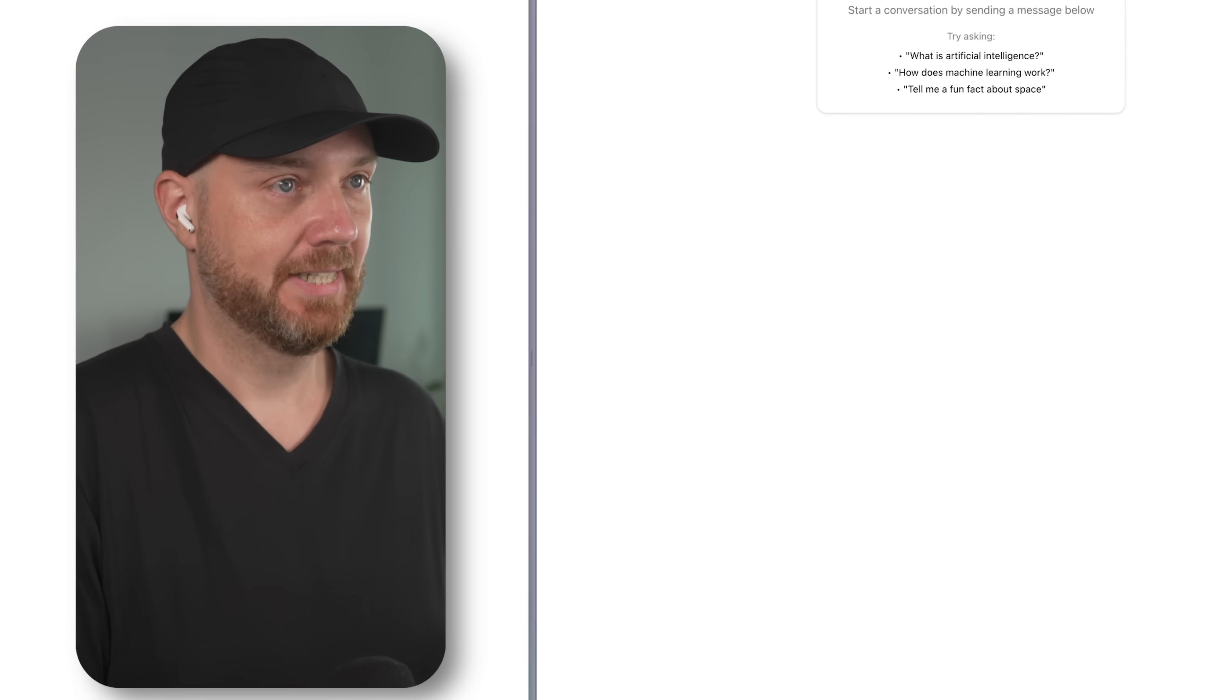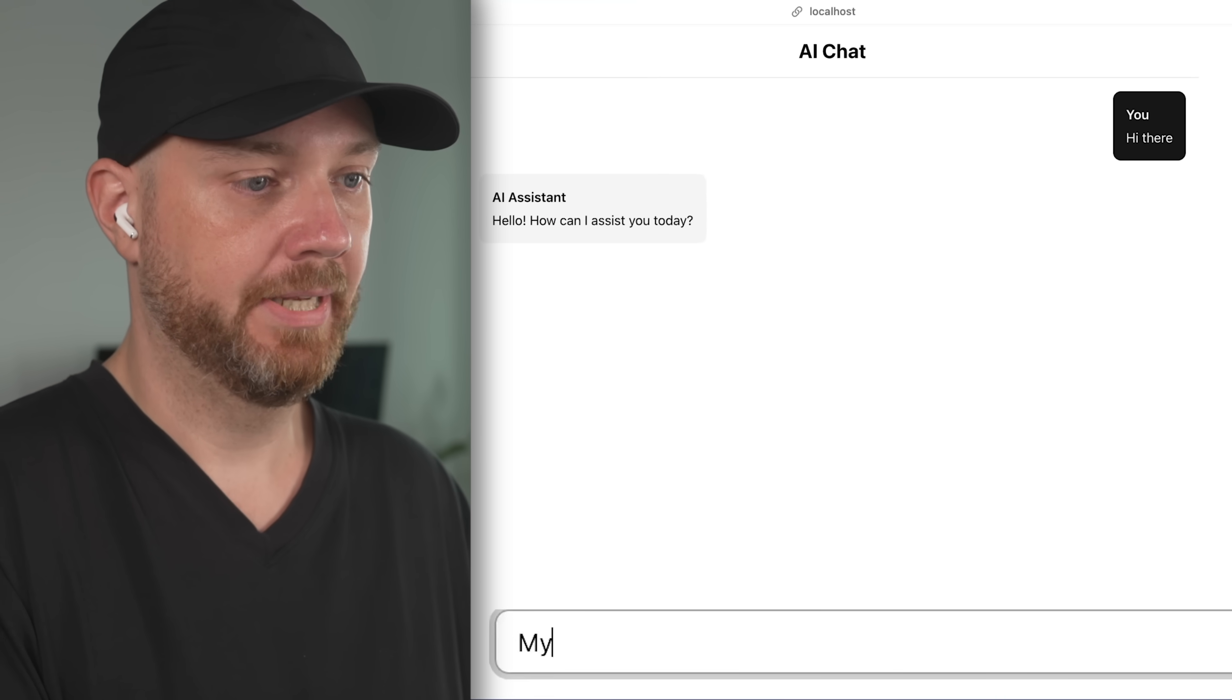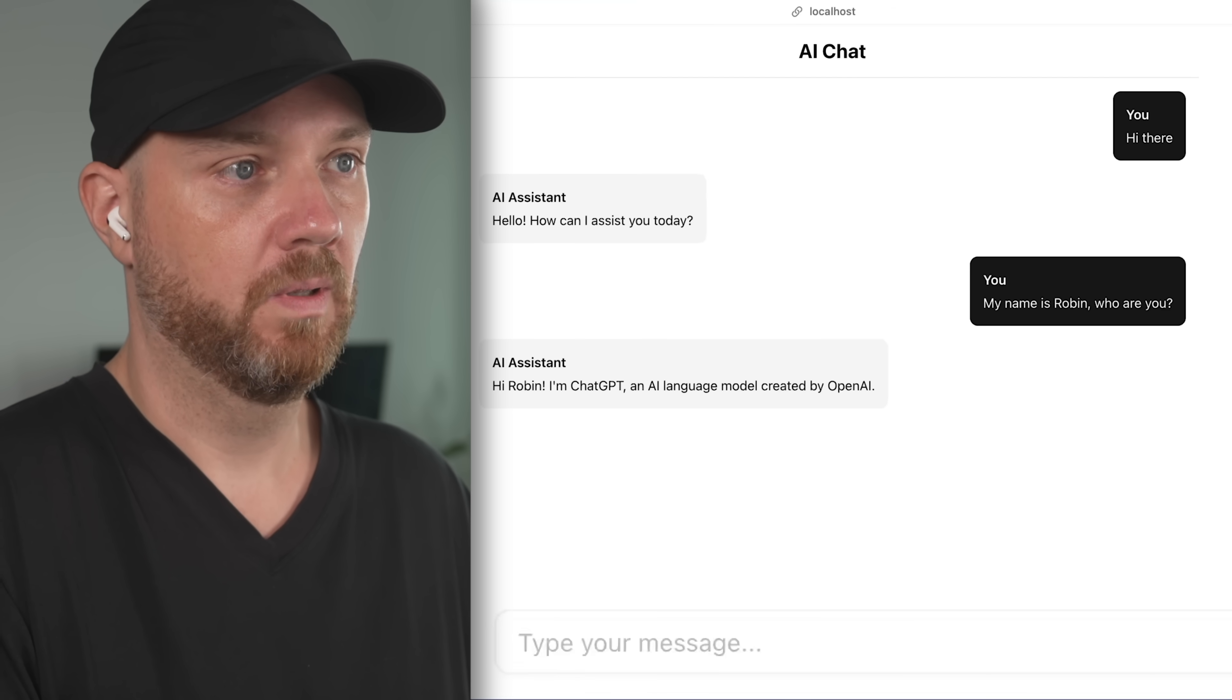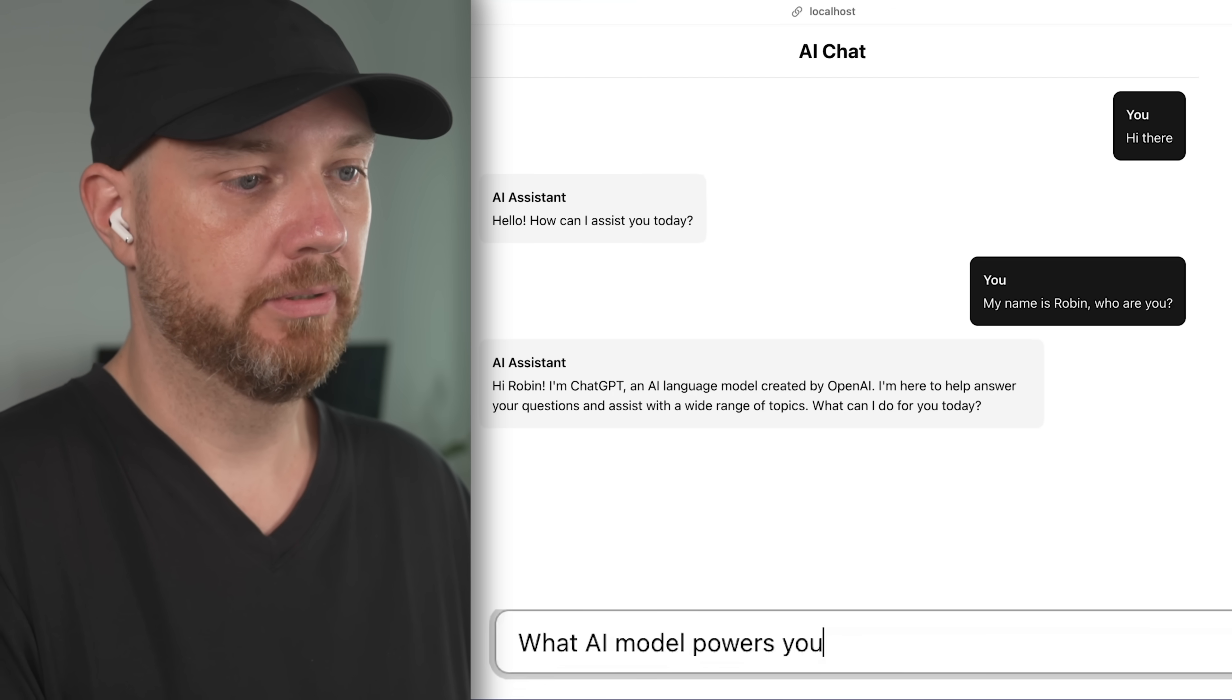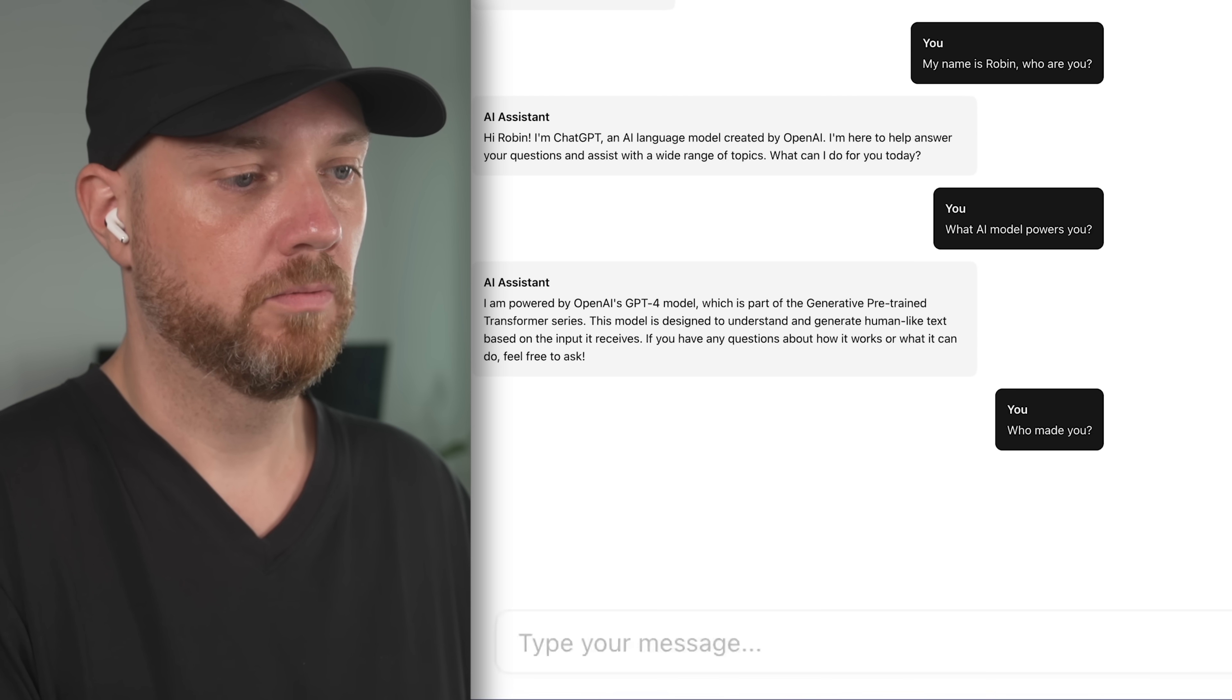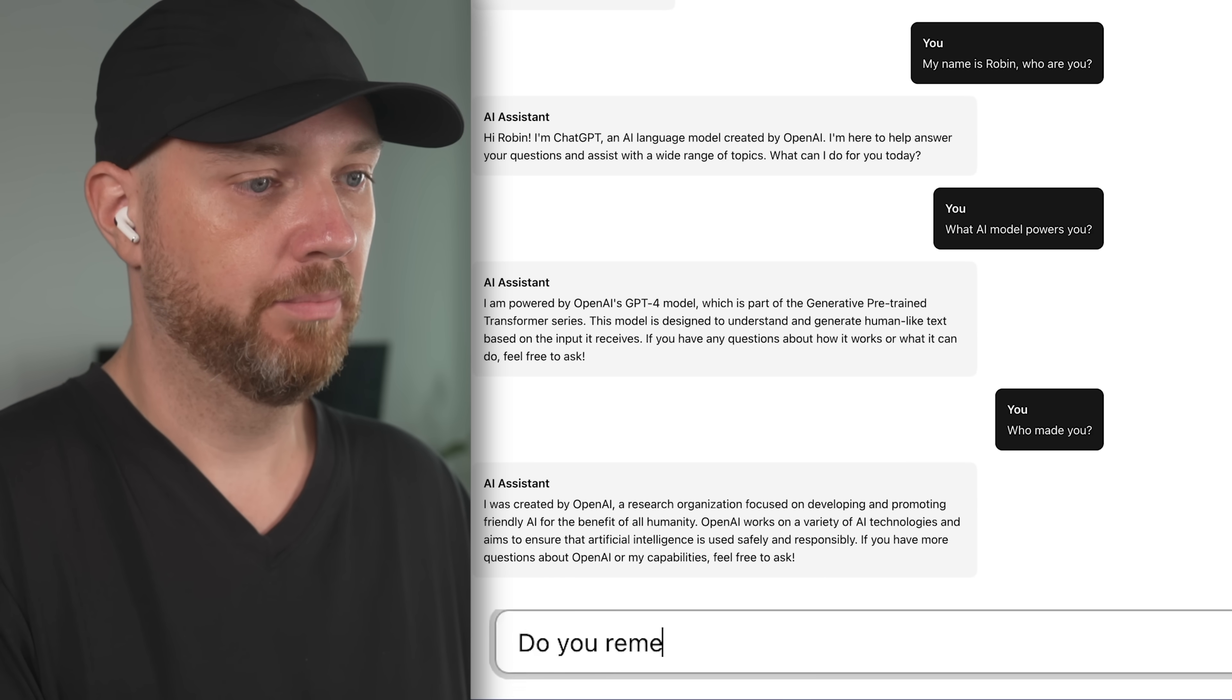But yeah, okay, now it wants to test the chat functionality. I'm going to interrupt it here, and I'm going to test it myself, and I say, hi there. Okay, okay. My name is Robin. Who are you? Okay, that's pretty good. What AI model powers you? Okay, who made you? Okay, and now the biggest test. Do you remember who I am?